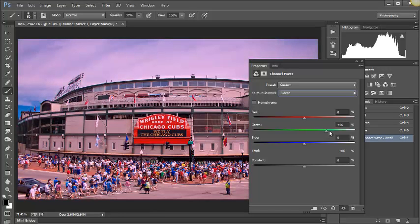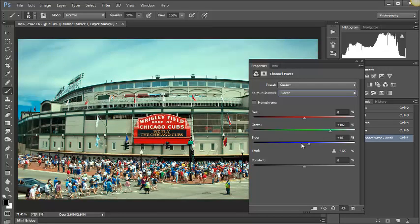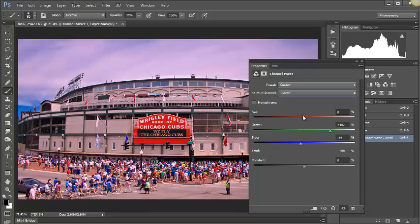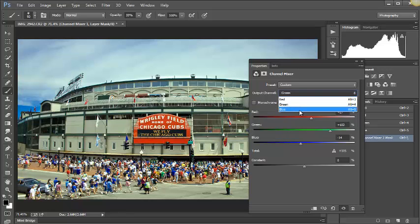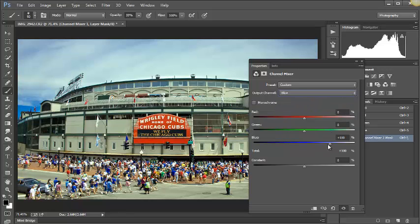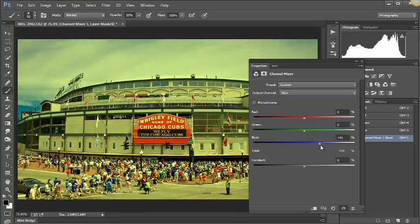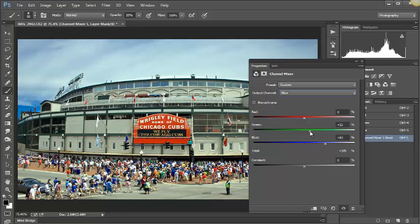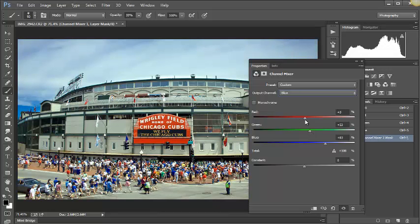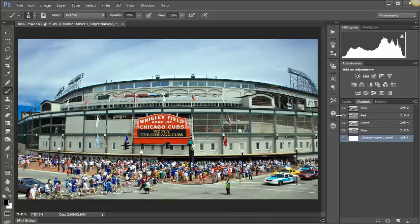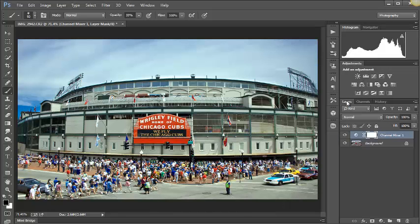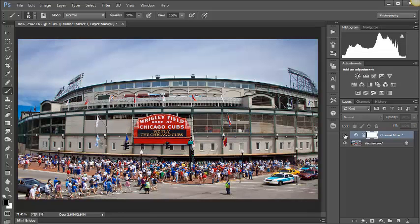That's just the red channel. We can go into the green channel and we can bring up the greens, take down the greens. You see the multiple possibilities here of what you can do with the color. Let's go to Blue and let's pull the blue down, which will bring some yellows back in. Bring up some green, see right in there.